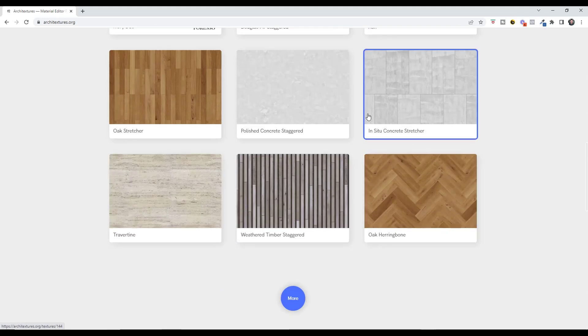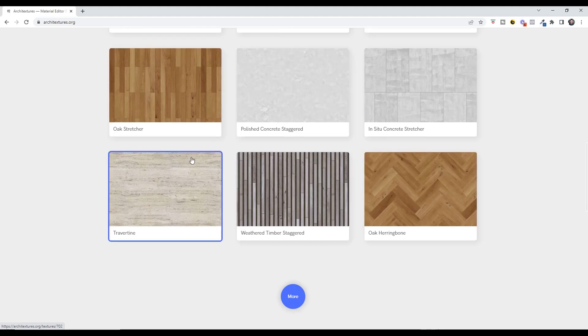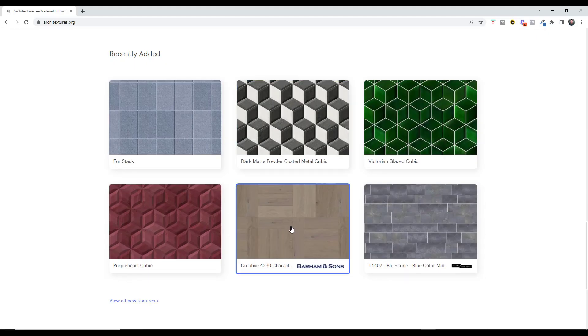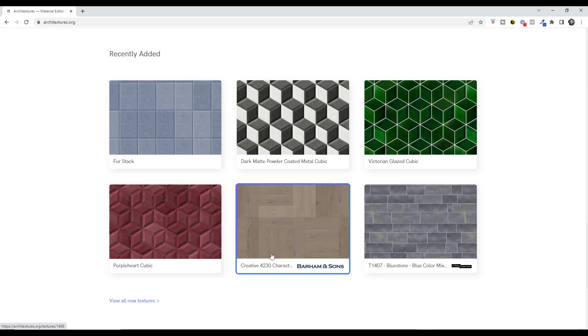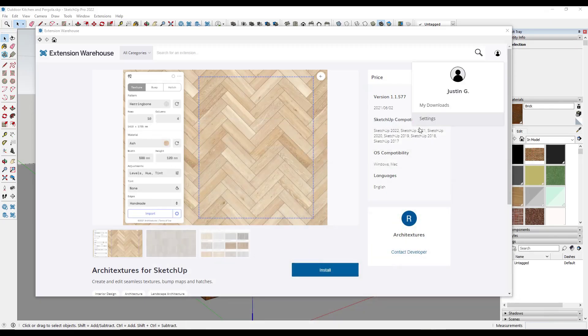Basically this tool allows you to set up really any kind of material with any of the images that they have inside of SketchUp. One thing that I really like about this is they're starting to partner with different manufacturers so that different materials for manufacturers are being added as well. So let's take a look at the way that it works.